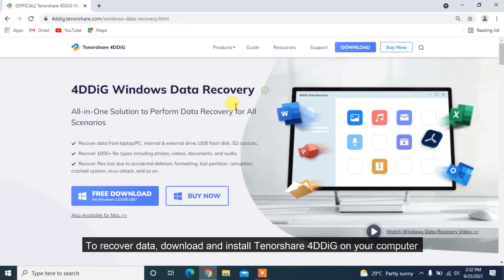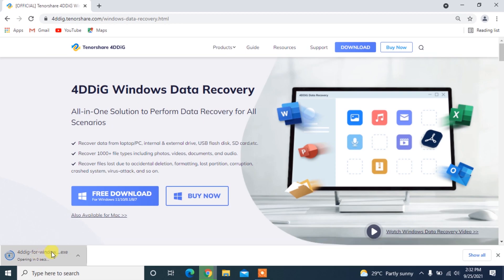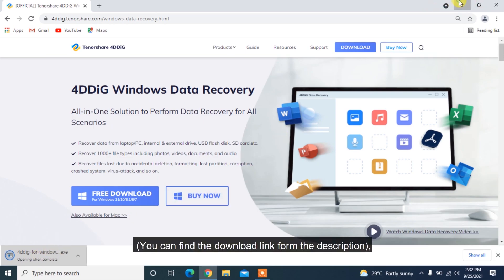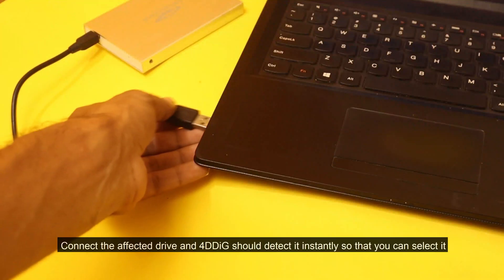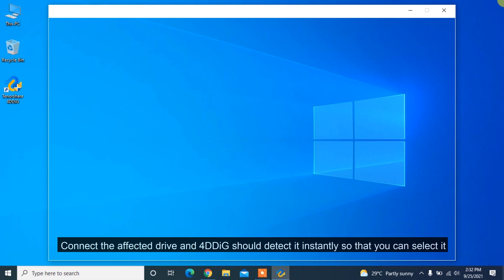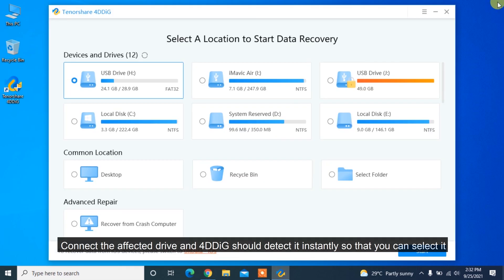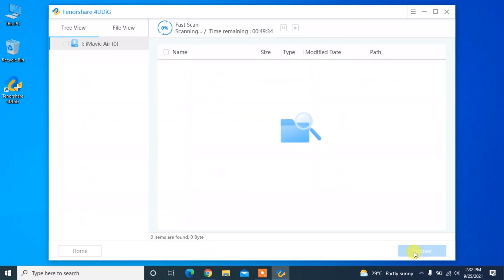To recover data, download and install Tenorshare 4DDiG on your computer. You can find the download link from the description. Connect the affected drive and 4DDiG should detect it instantly so that you can select it and then click Start to Scan.